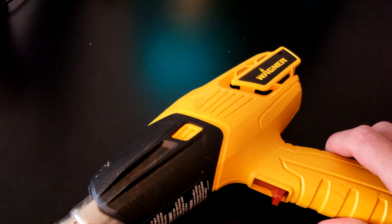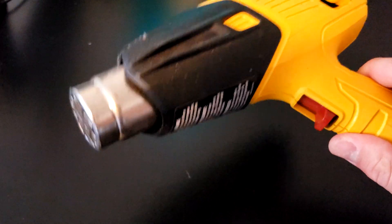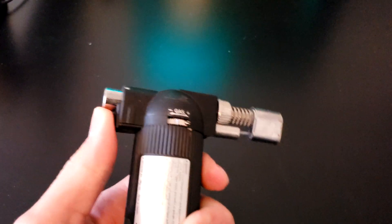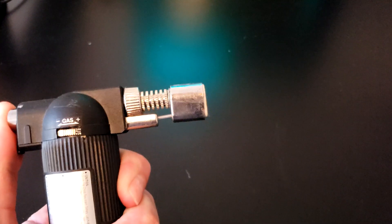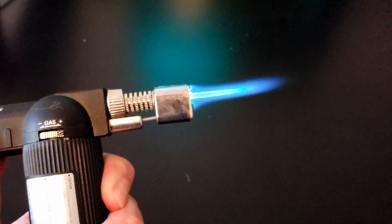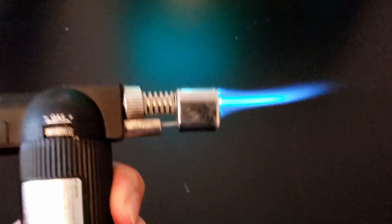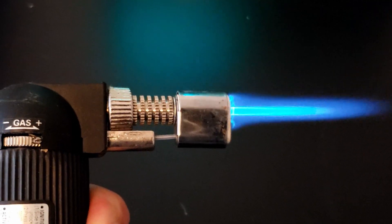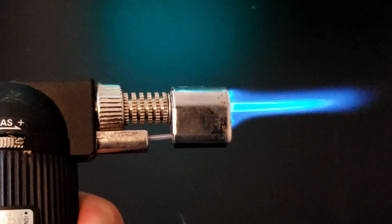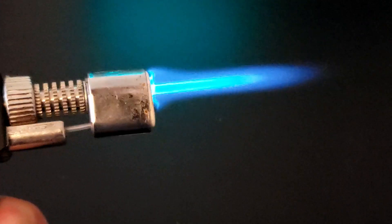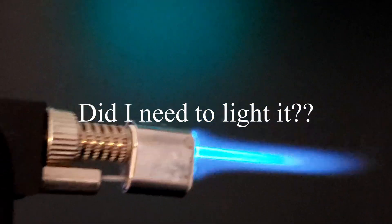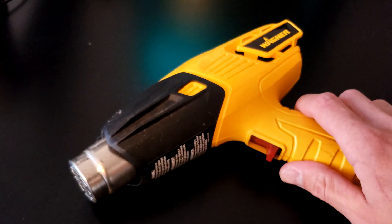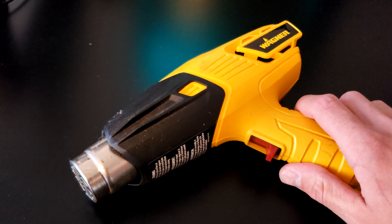You'll either need a heat gun like this, which is what I would recommend, or a torch like this little butane torch. You do risk burning your parts if you use something like this. It requires a little bit more finesse. That's why I like to use big daddy heat gun.